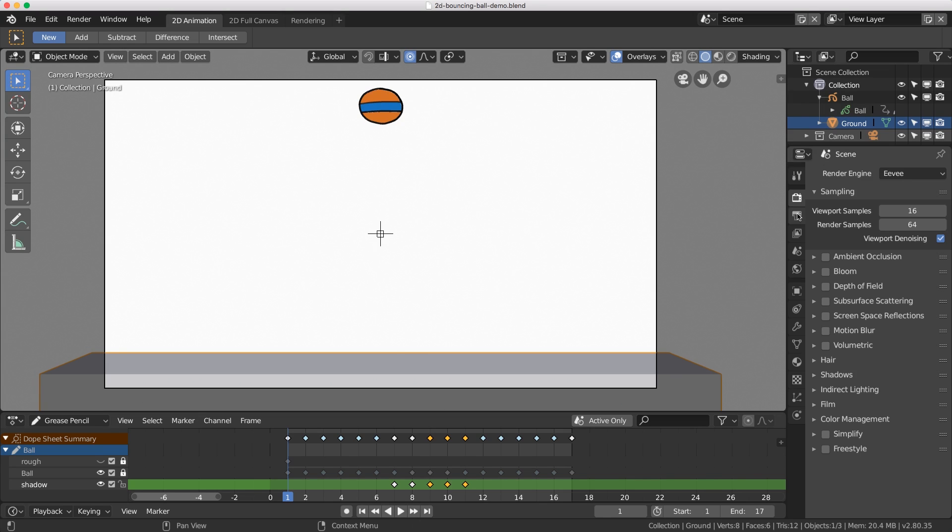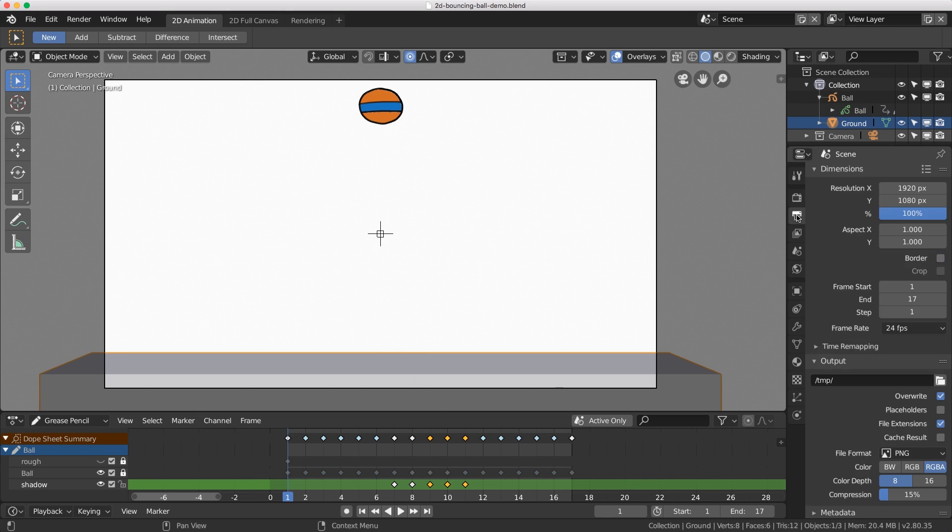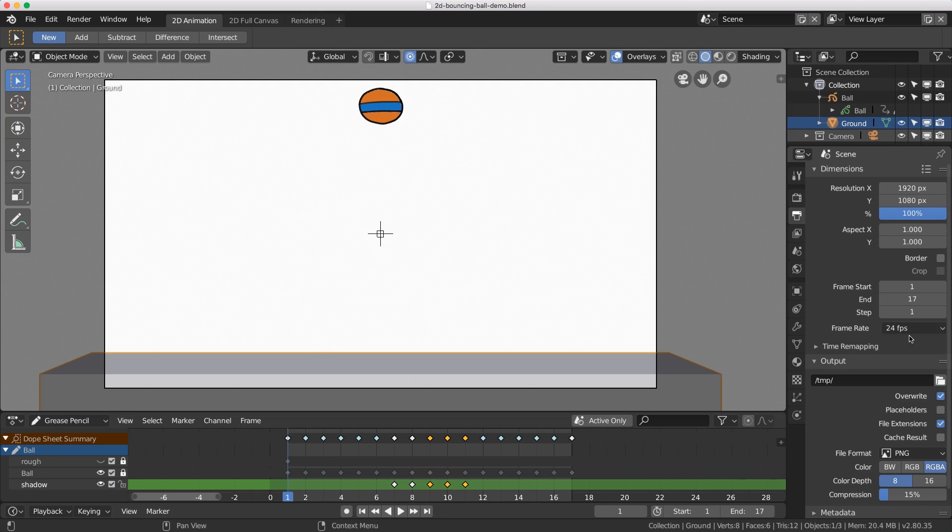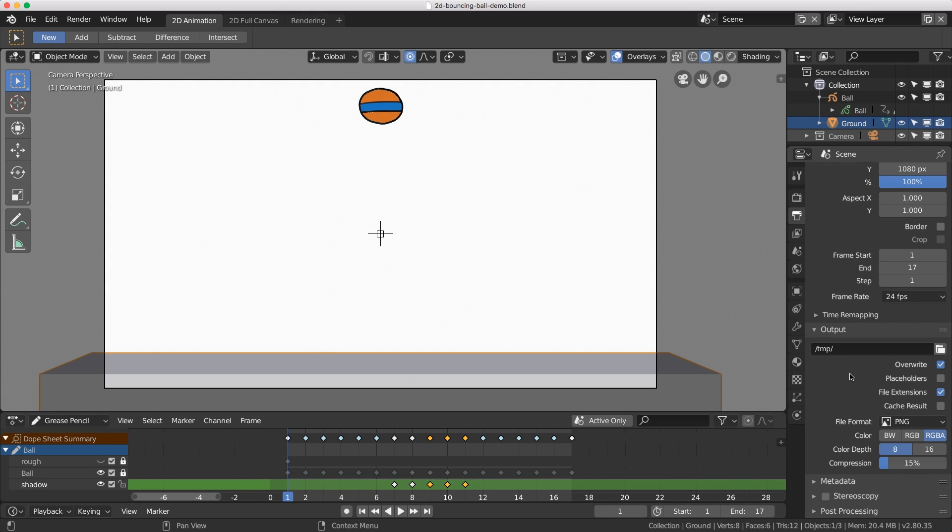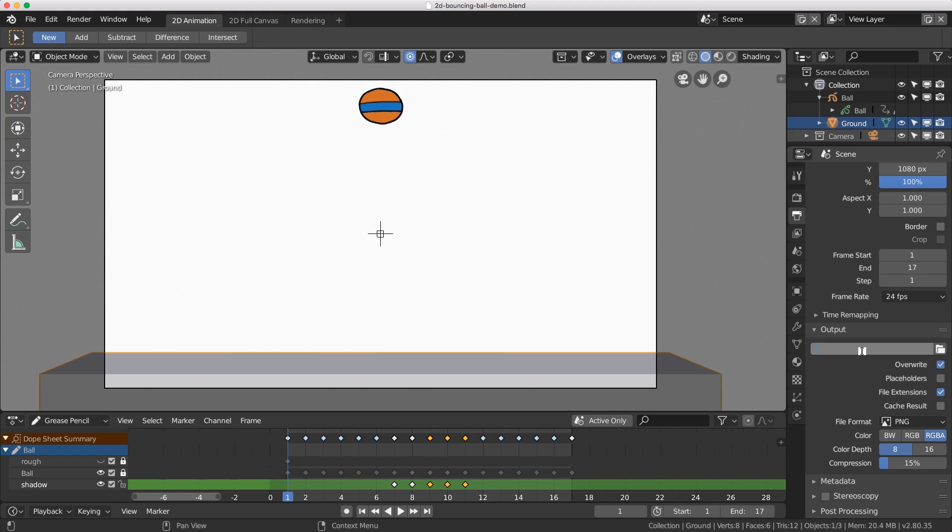The next thing to make sure we do is check our actual output settings. Here's our resolution 1920 by 1080, frame rate is 24 frames per second, and here's the output location. What I like to do is save it in a subfolder using a double slash and then the folder name which I call 'render', then give your output file a name.